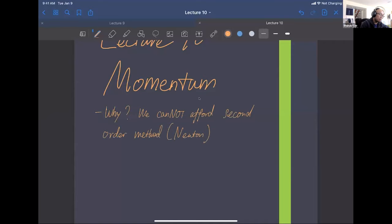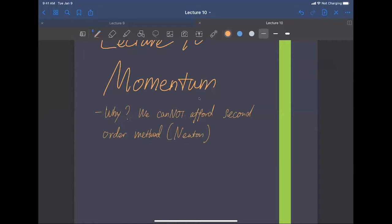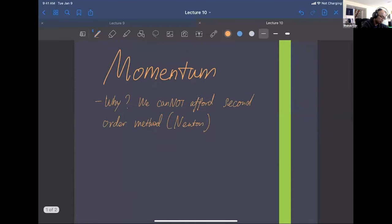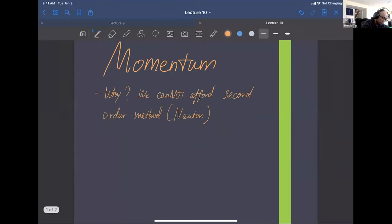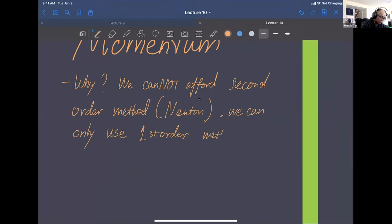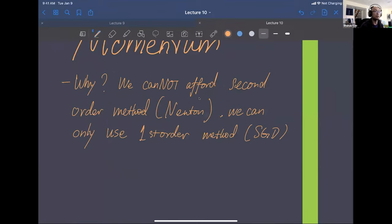In our prior course (449), we learned that quadratic convergence is so much faster than linear convergence. So we can only use fast first-order methods such as stochastic gradient descent with mini-batch.